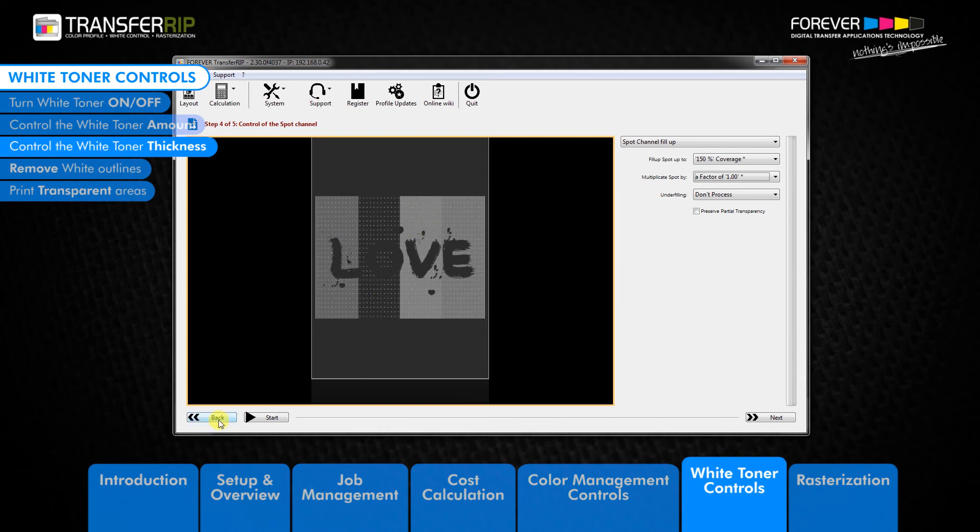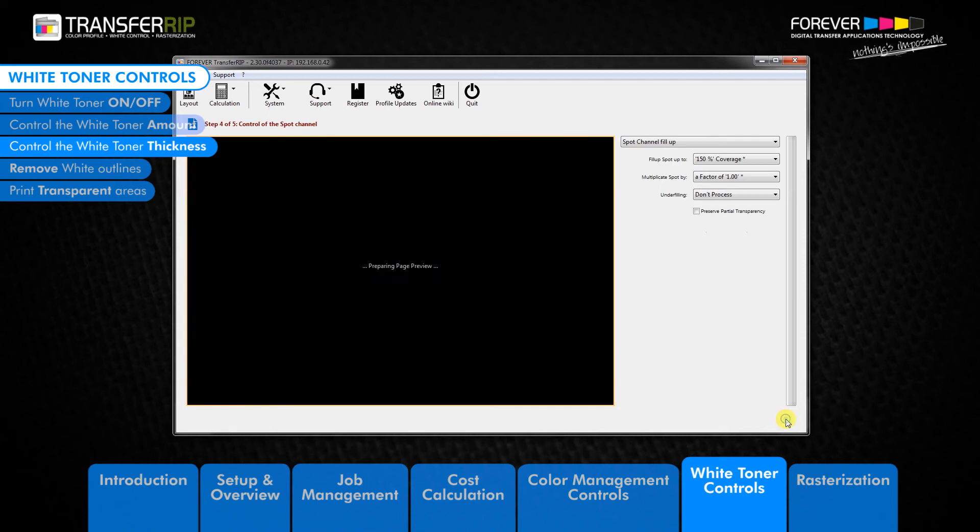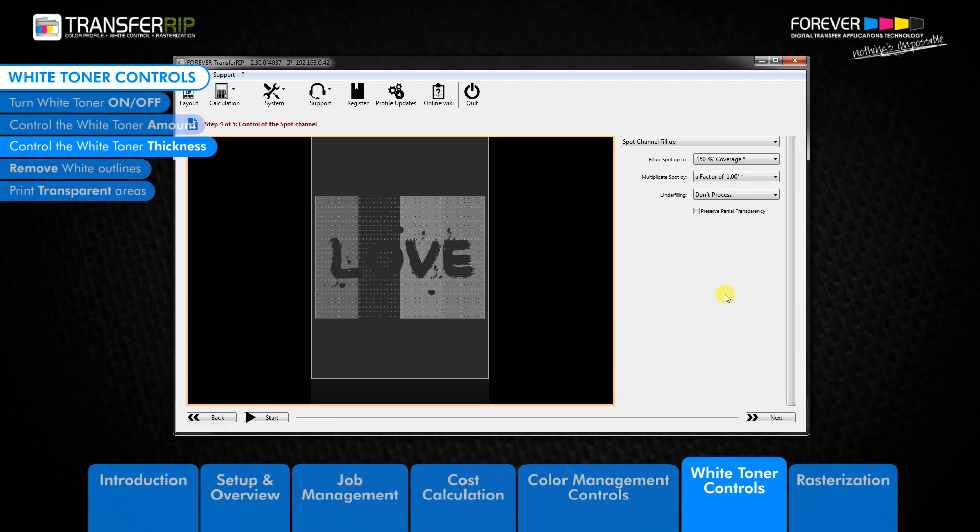Let's go back to the color management controls so we can remember which colors are which here. Here we have cyan and yellow. Now that we know which colors will be most affected by this example, let's return to step 4 and the white toner controls.